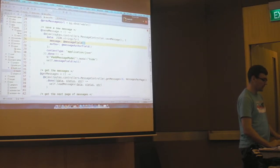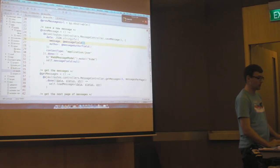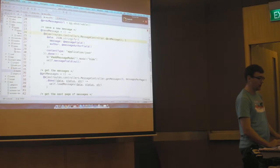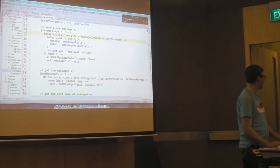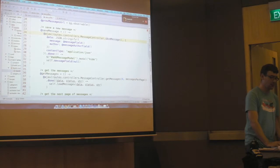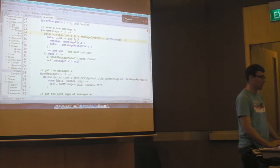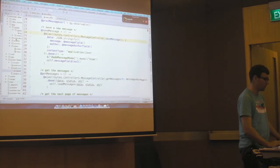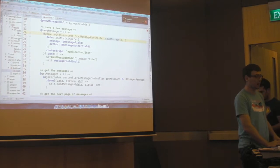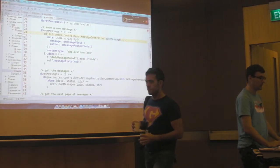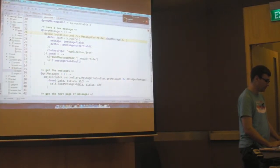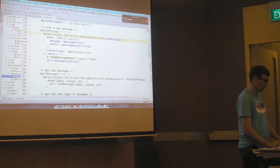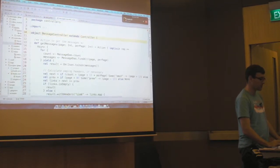So this save messages makes an Ajax call here, which calls this. This is actually called a JavaScript reverse route. It's a feature of Play where Play generates all this JavaScript code for you. So you don't have to worry about what your paths look like and about building strings. It does it for you. So we can go and find this messages controller.